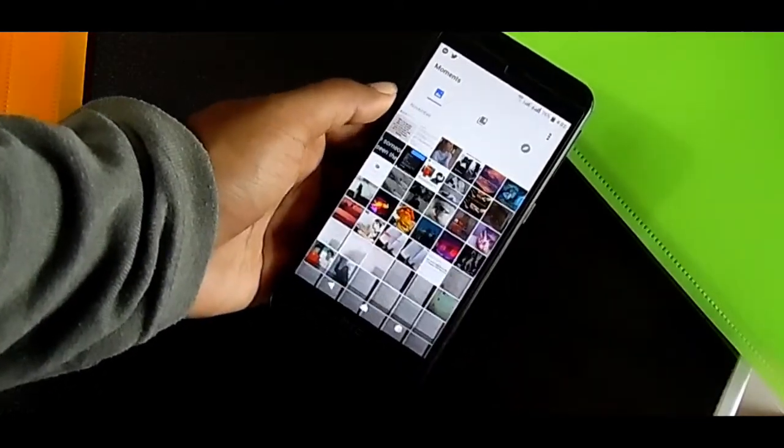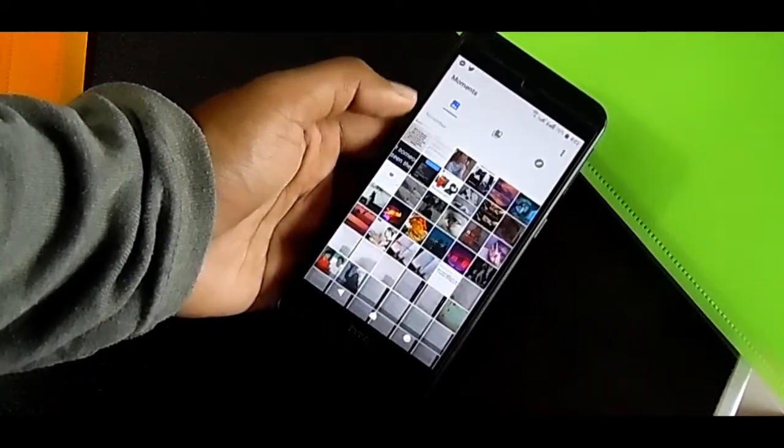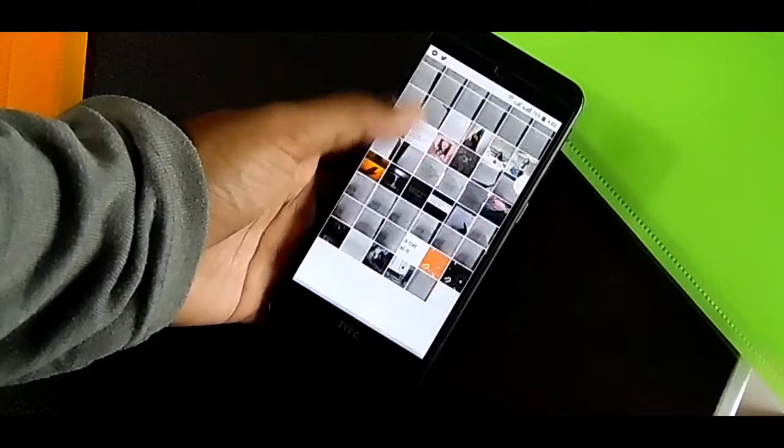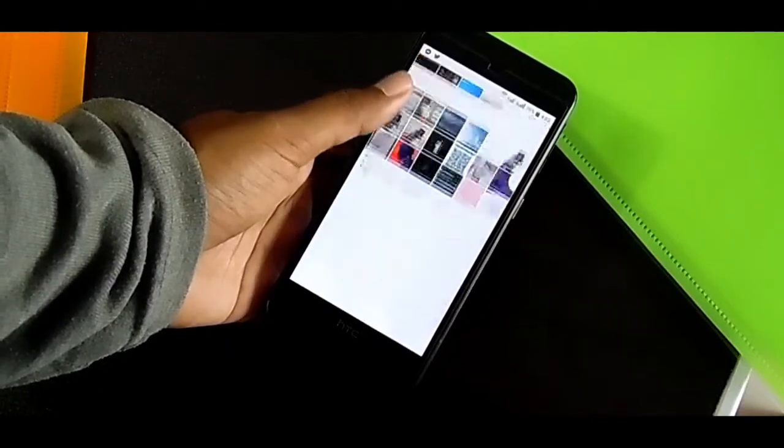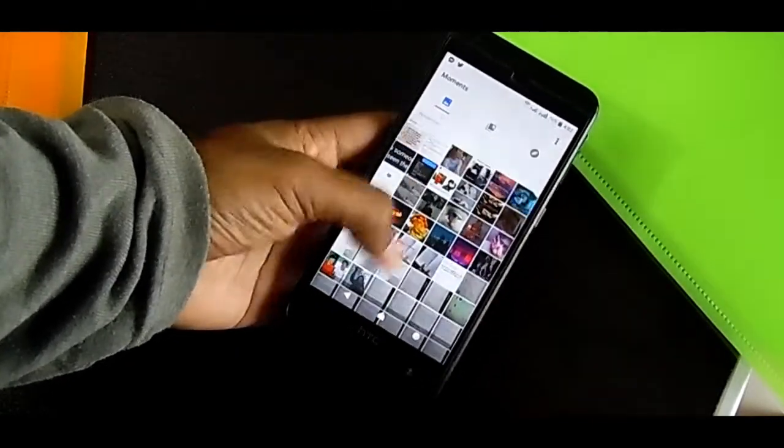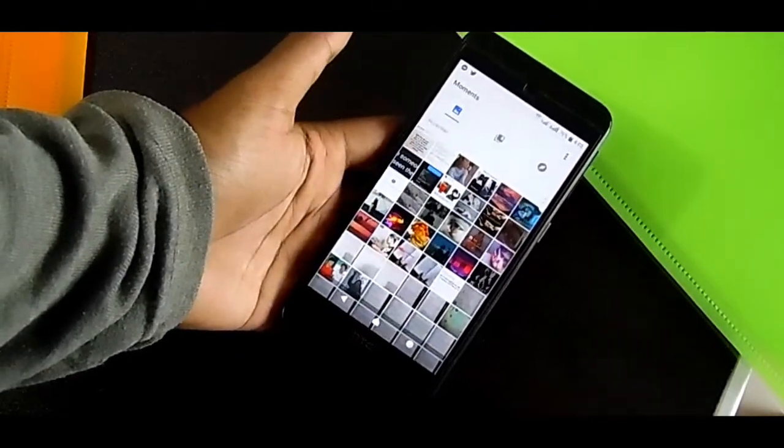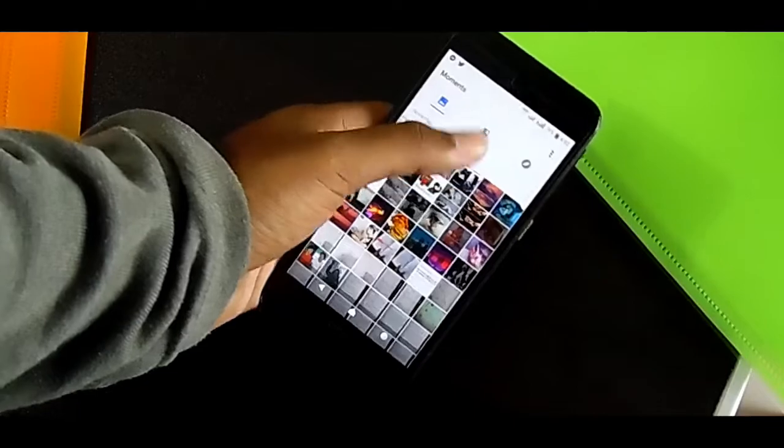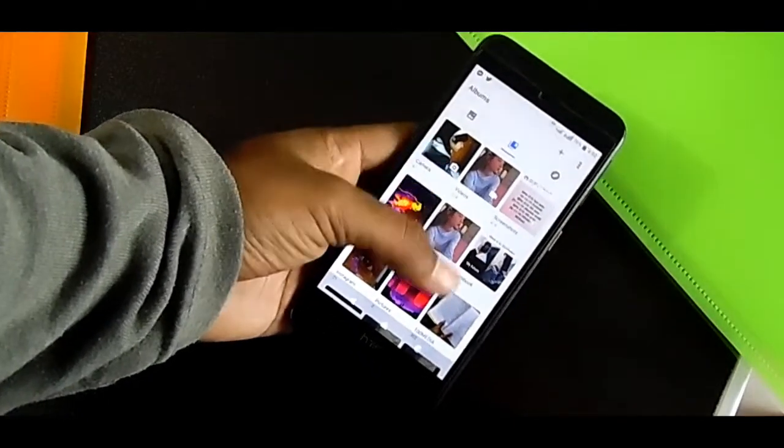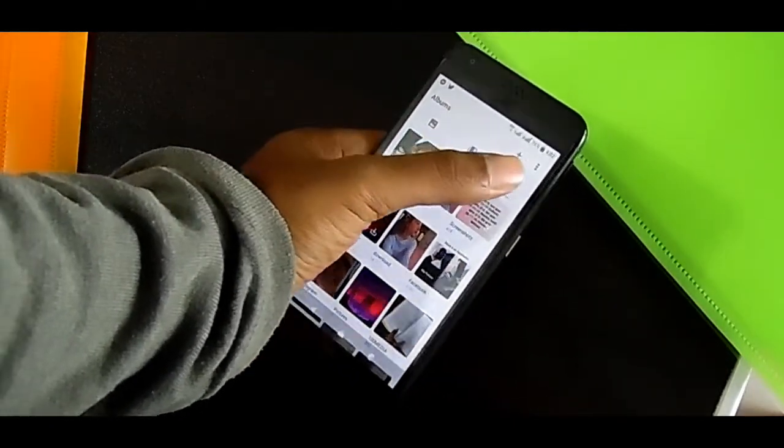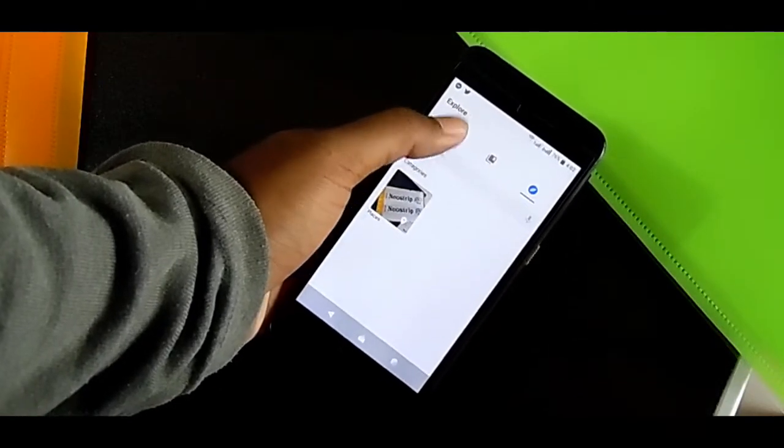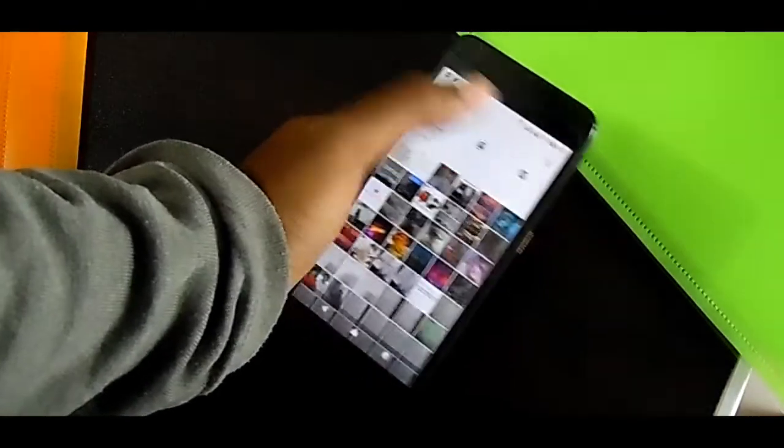This month view lets me see more pictures at a time. I like this feature a lot. In this second tab, I'm able to see all of my albums together.